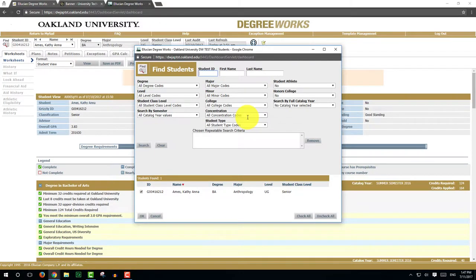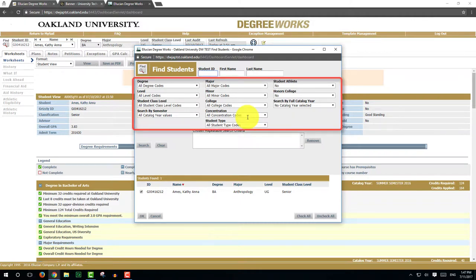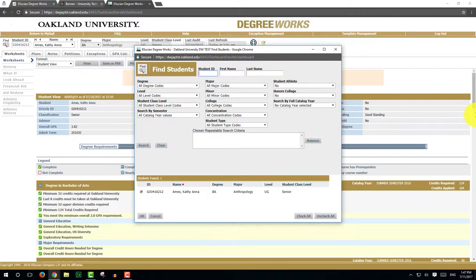If you want to view a group of students, you can search for them in more detail by using the different search criteria options. Select information for your search by choosing criteria from the drop-down boxes of the search screen such as major, minor, or class level. For this example, we will search for anthropology majors that are seniors using the 2015-16 catalog.